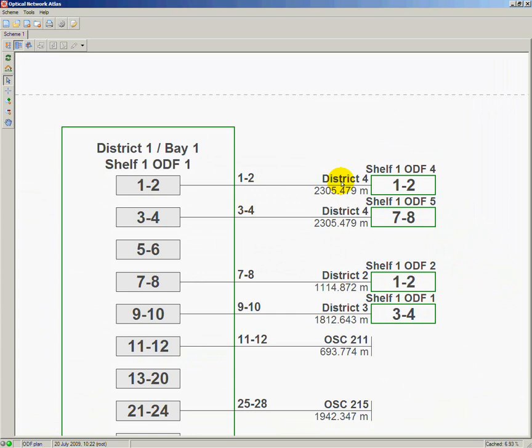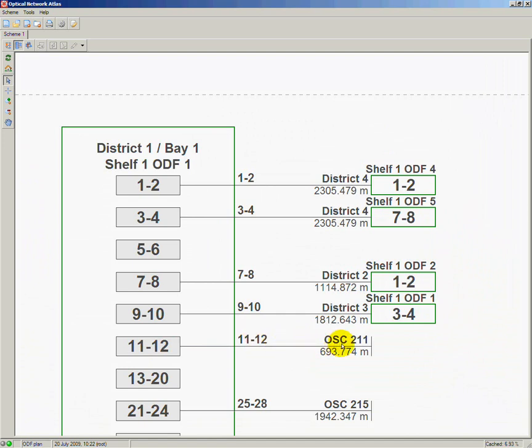For my future service, I need two ports, fibers and other related equipment. From the scheme I have read that ports 11 and 12 in their shelf 1 in ODF 1 of Bay 1 are connected to fibers 11 and 12, and are going only up to optical splice closure OSC 211.